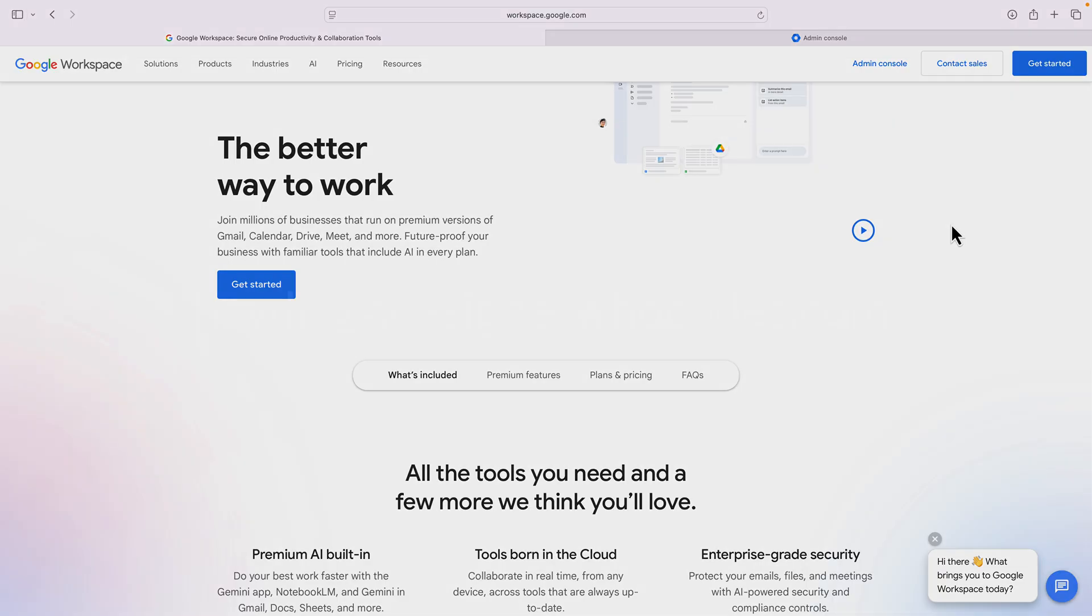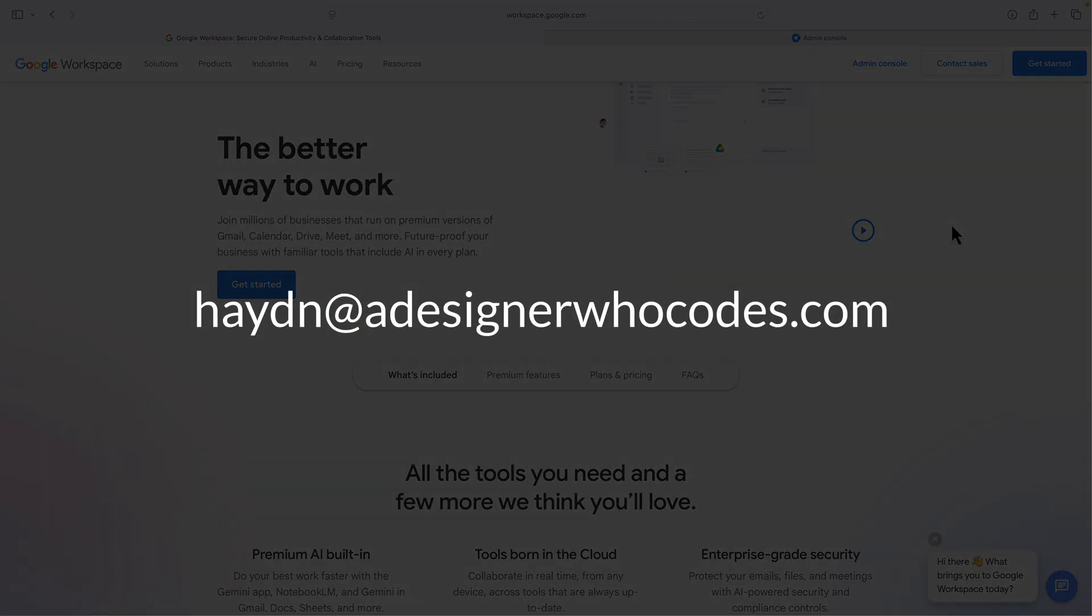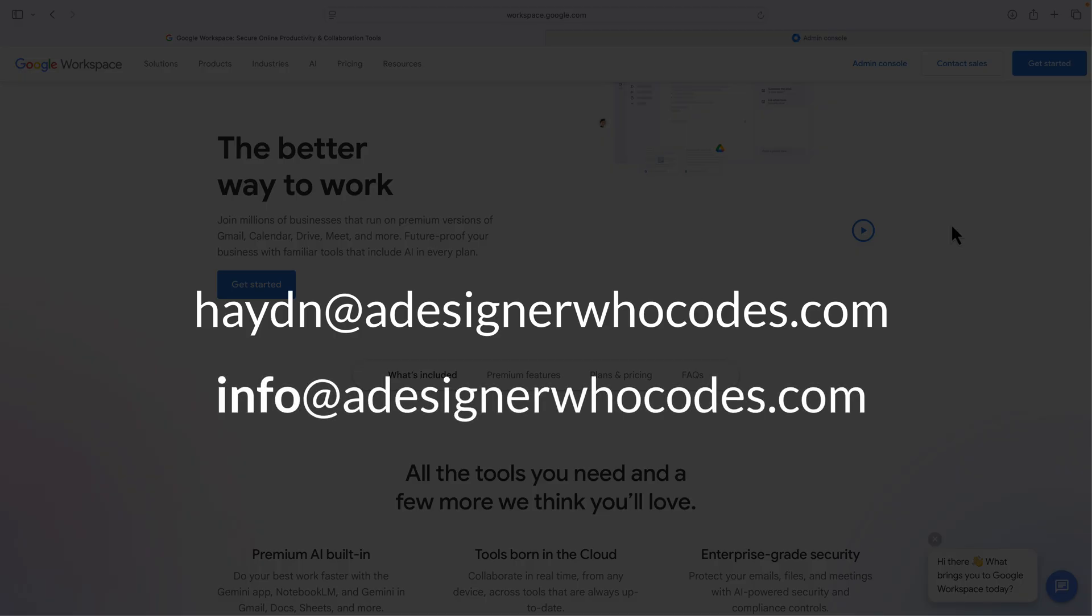Well, let's say I have the term hayden@adesignerwhocodes.com. I also might want info@adesignerwhocodes.com or sales@adesignerwhocodes.com. Now because those are aliases, I don't have to pay for them.